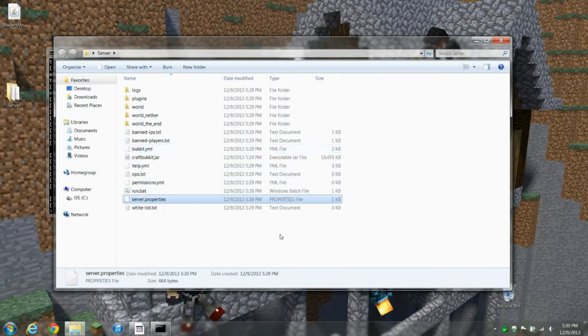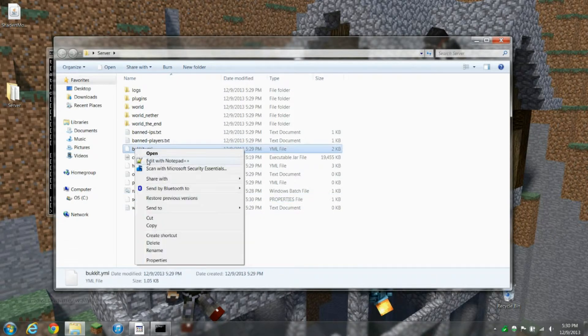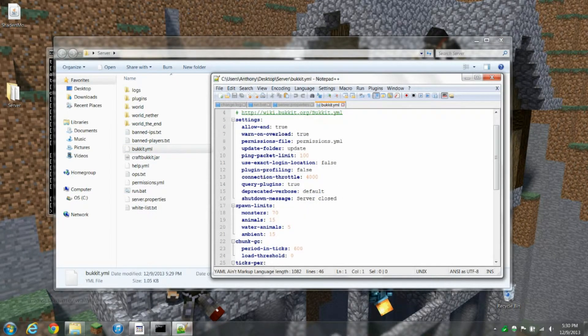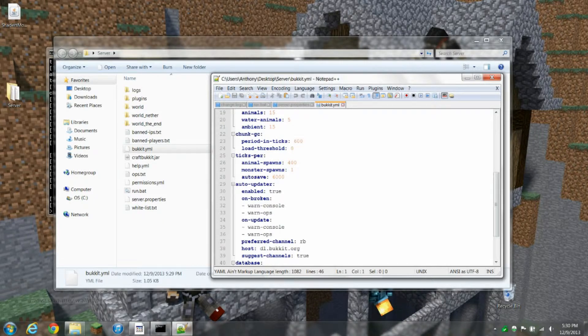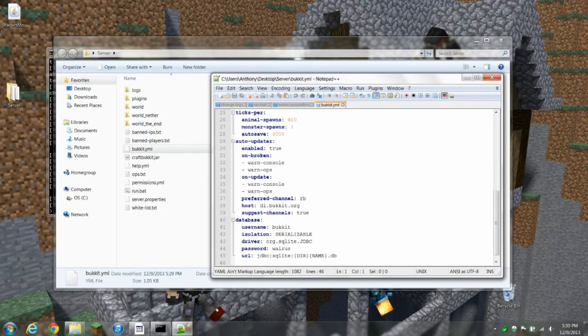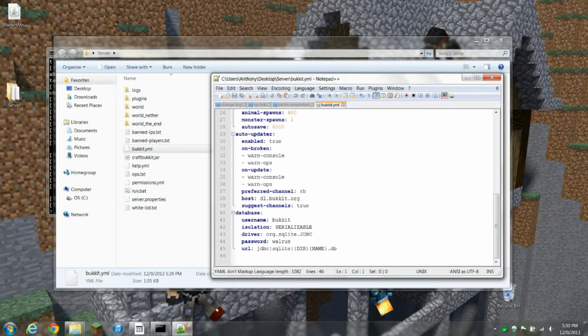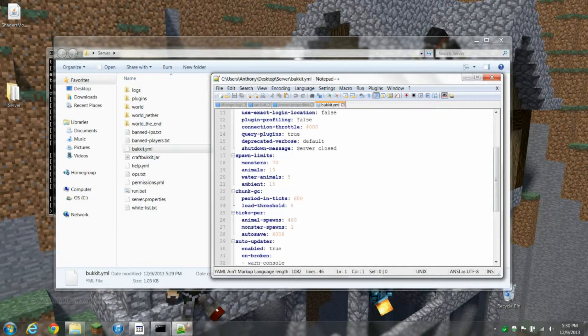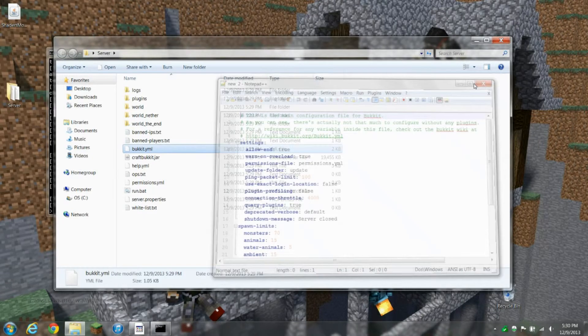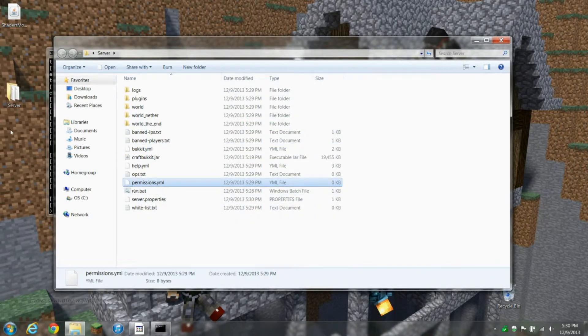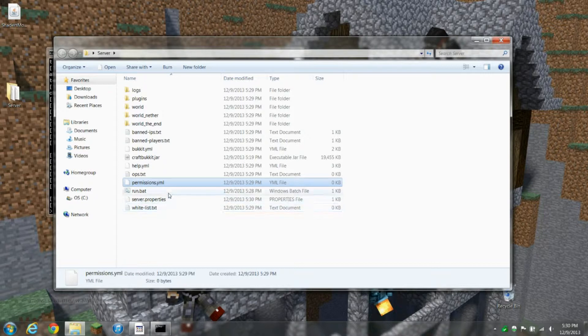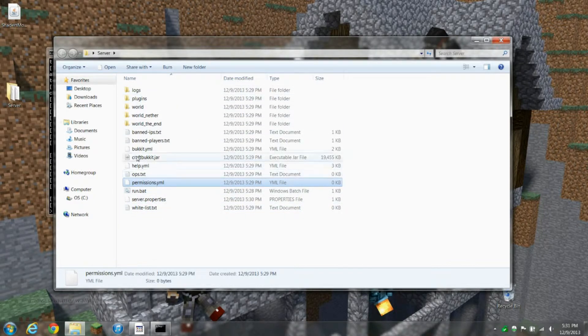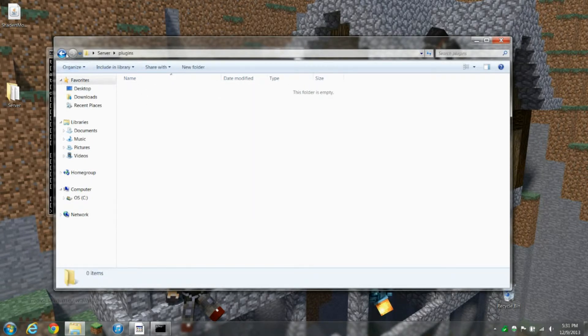This is the banned IPs. You can ban a player by their IP, ban by their name. The Bukkit YML, you can change animal spawns, monster spawns, database stuff, spawn limits, general settings. Permissions is where you enter permissions for different things. Whitelist is if you're whitelisting a server and you want only people on it. Everything else is pretty self-explanatory. Ops, you know, privileges and plugins.